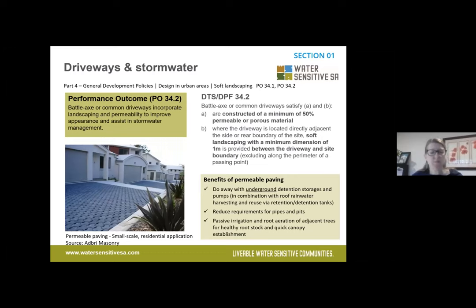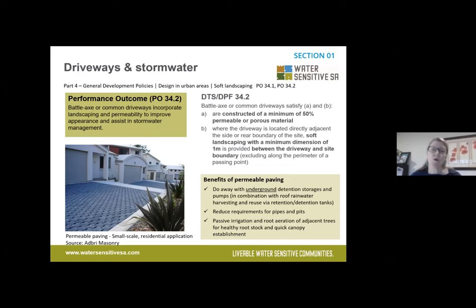In terms of driveways and stormwater, there is a policy in Part 4 of the code that if you have a battle axe block or a common driveway, you must incorporate landscaping and permeability to ensure it looks attractive and assists your stormwater management. The Deemed to Satisfy pathway is that if you construct your driveway of 50% permeable or porous material — a porous paver, permeable asphalt or similar — and provide a soft landscape strip of a minimum one-metre dimension between the driveway and the boundary, that achieves approval.